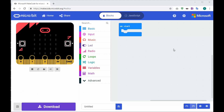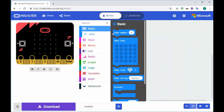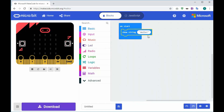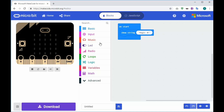In this tutorial we're going to look at creating a magic 8 ball game using a micro:bit. On start, we are going to have a basic show string - I'm going to put 'magic 8'. All this will do is when the program launches it'll just say 'magic 8'.